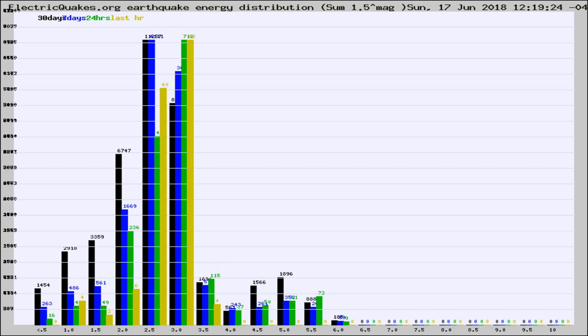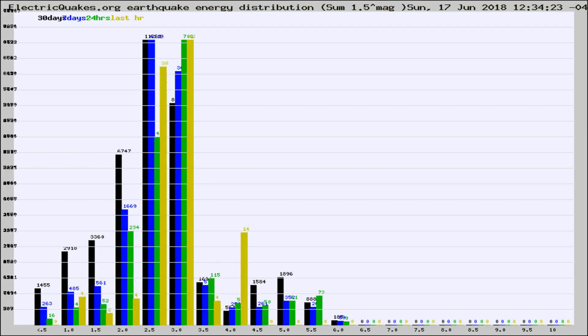Now you're looking at earthquake energy distribution by magnitude. This is worldwide, and you're seeing them changing as they did every 10 minutes within the last hour.